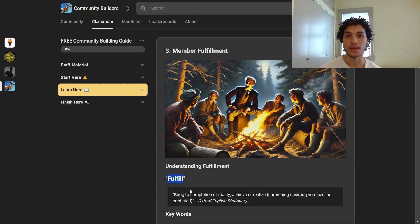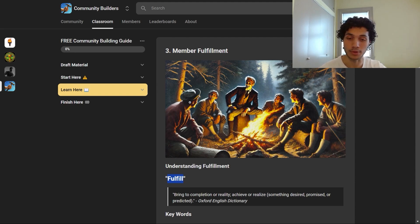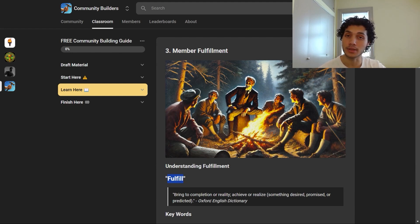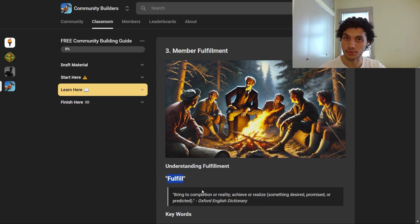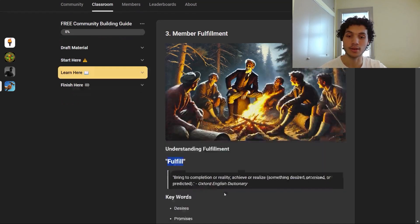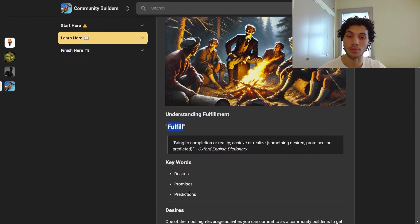Welcome to this module. We'll be discussing member fulfillment and how you can go about fulfilling your community members. First and foremost, what does it mean to fulfill? It means to bring to completion or reality — to achieve or realize something desired, promised, or predicted. The key words for us are desires, promises, and predictions, and we'll discuss each of these in this module.